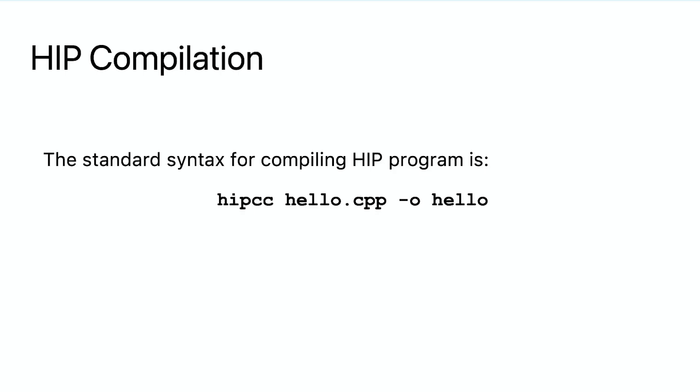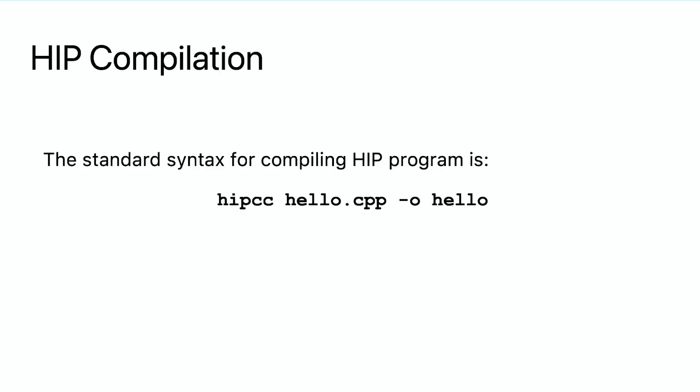Here, the standard syntax for compiling HIP program is hipcc followed by the program file name hello.cpp -o and an executable file with name hello. We can give any other name for the executable file, but we must execute the file with that name. By the way, here we name the source code as hello.cpp. However, the extension name can be flexible. People sometimes use cpp, cc, hip or even cu. Hipcc accepts all the extension names.